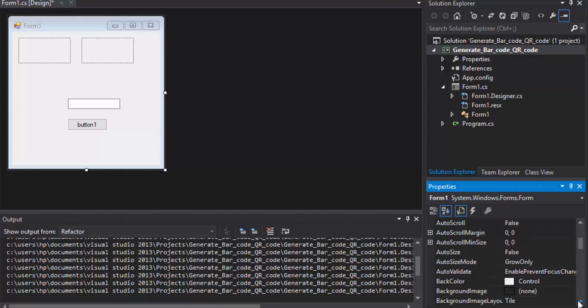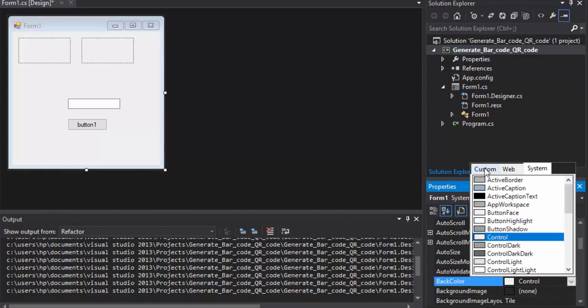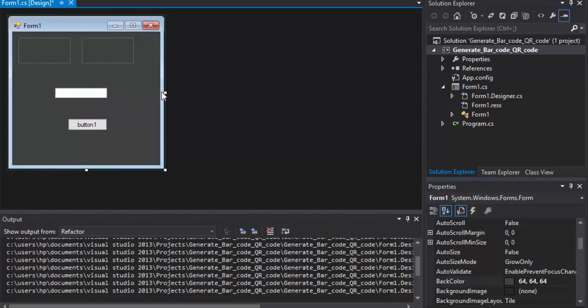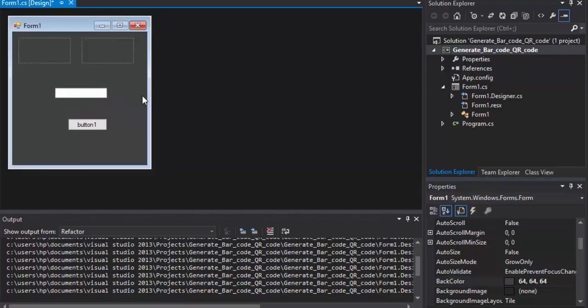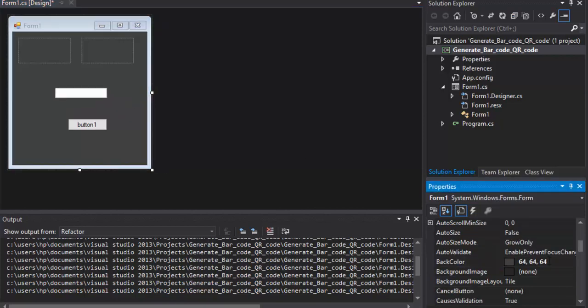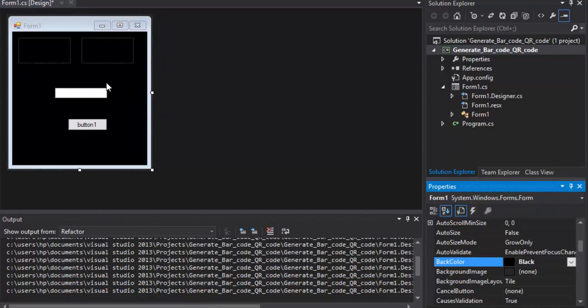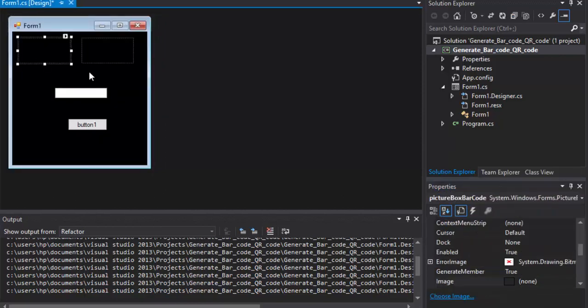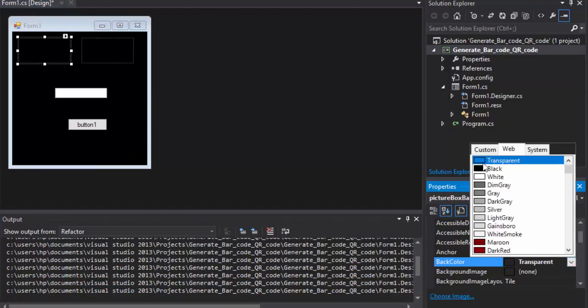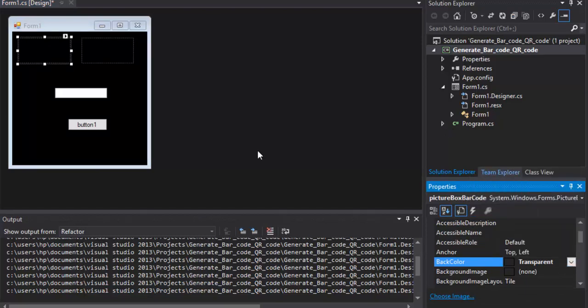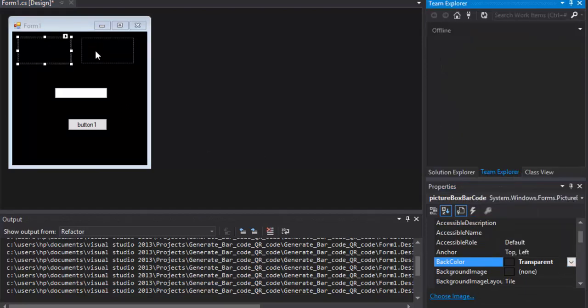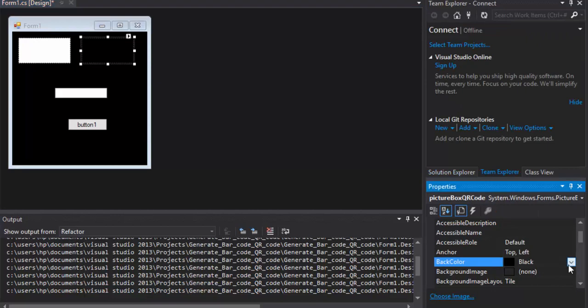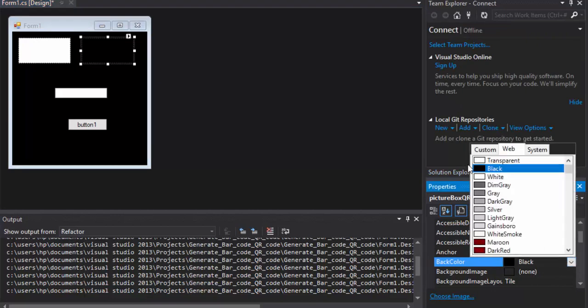Back Color, we put it to Custom. The Back Color to Black. For this one, the back color would be white. And this one also, the back color would be white.